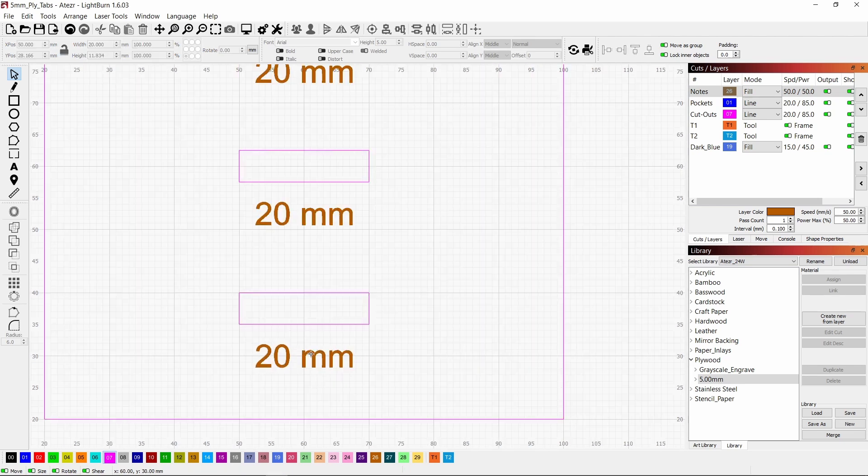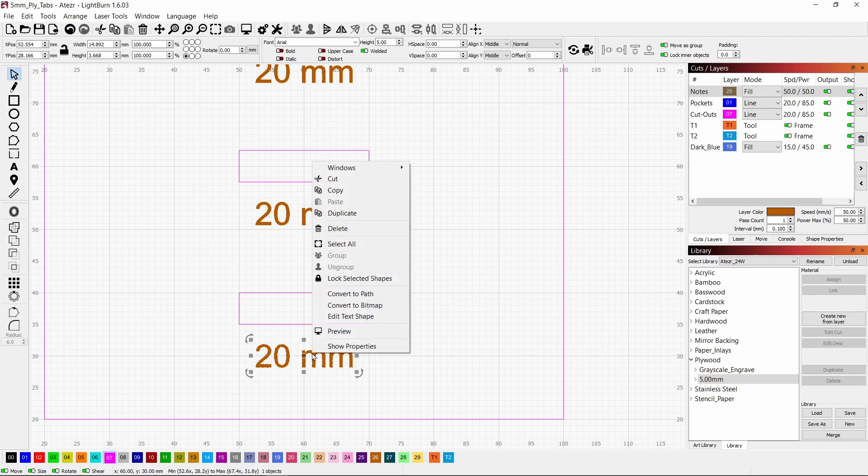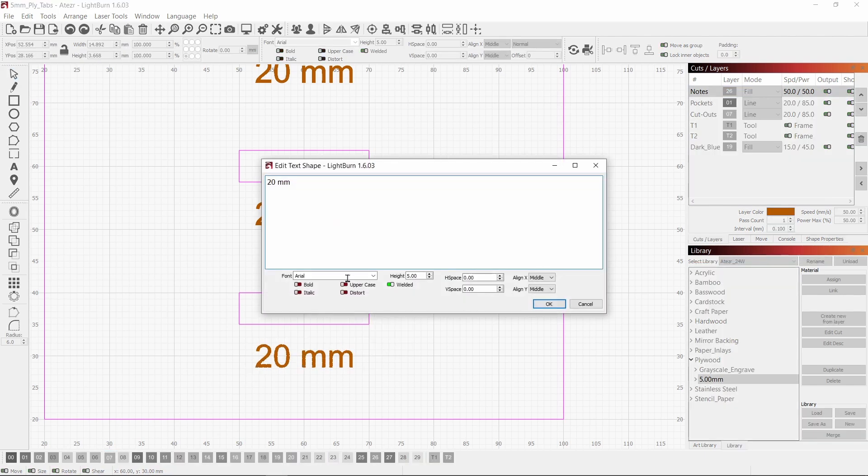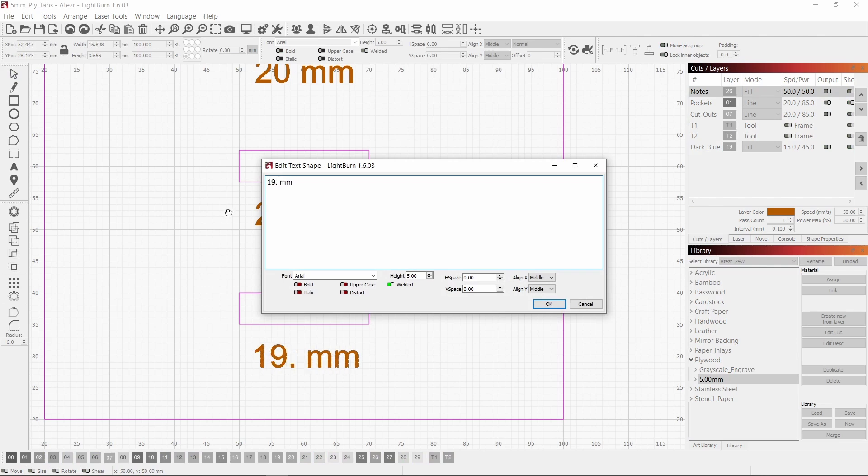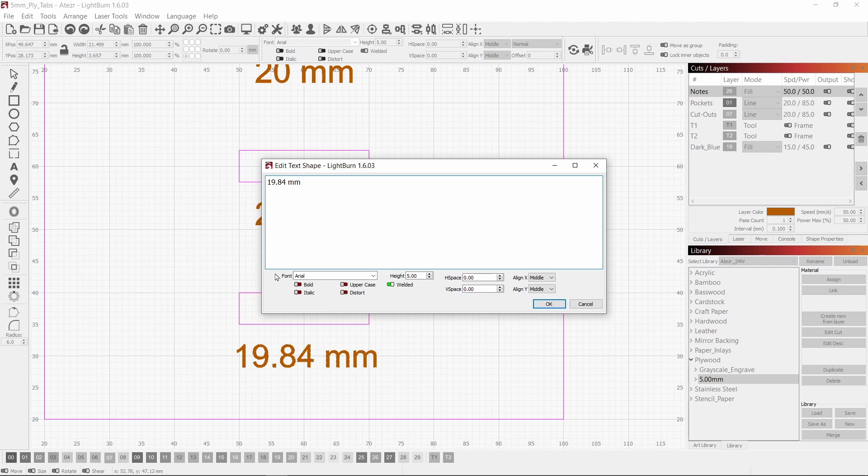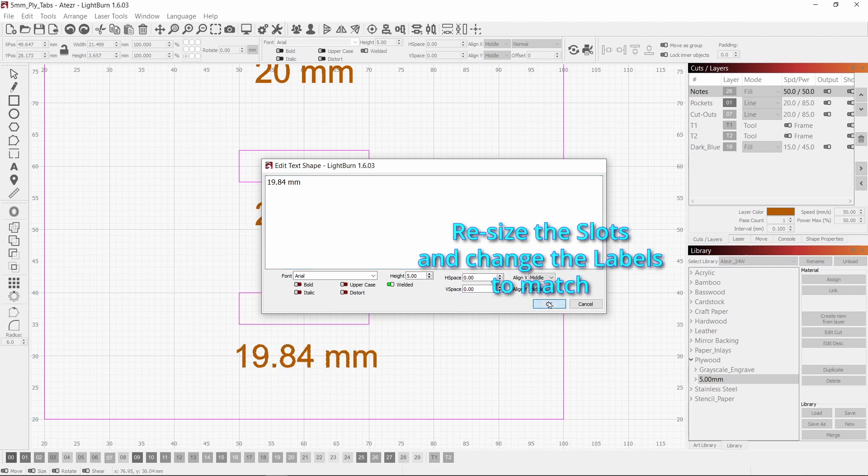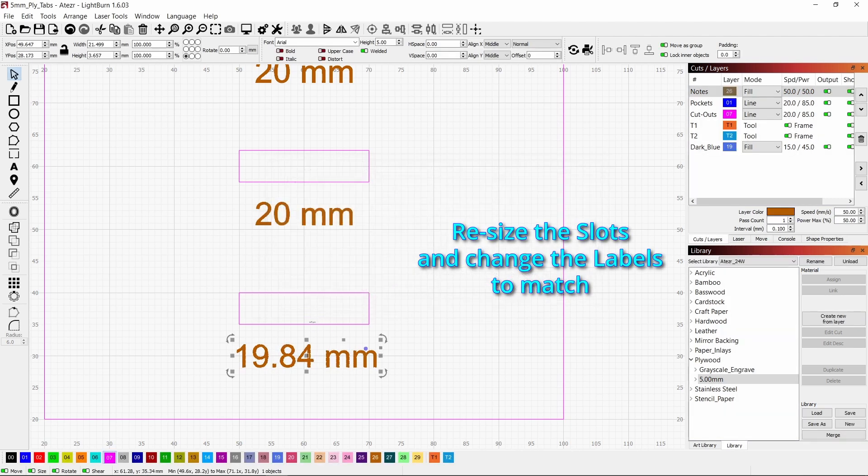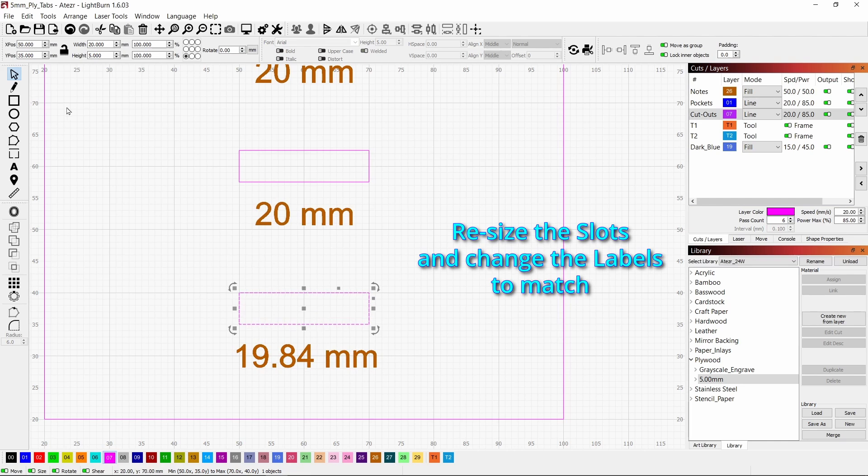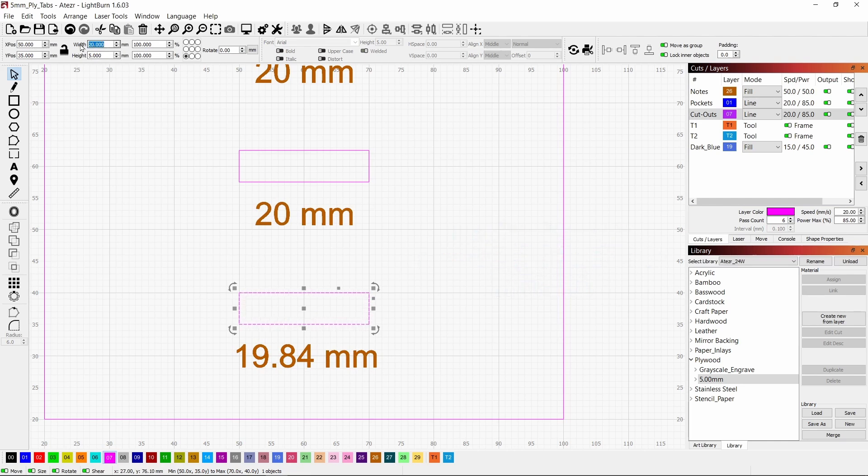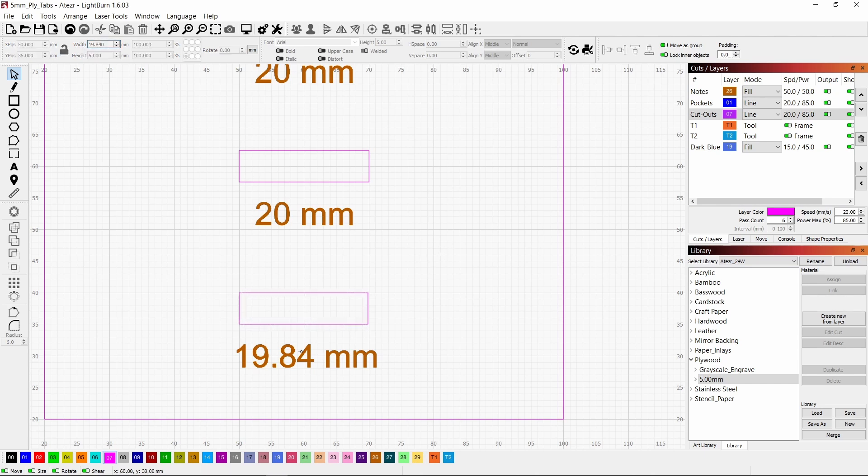The next step is to change the text and the size of the slot. I'm going to make this one 19.84, because that's 2 times the height of the laser beam, which was 0.08, subtracted from the width, which was 20 millimeters.